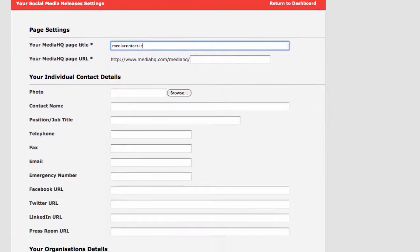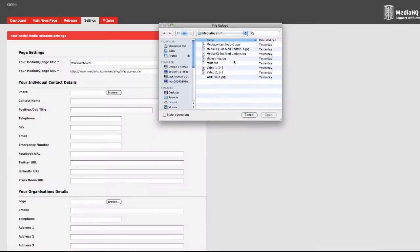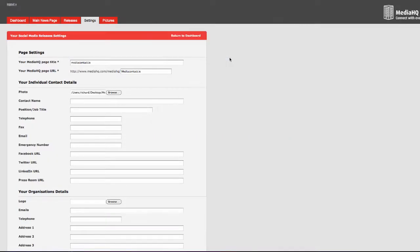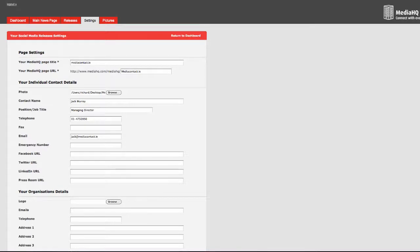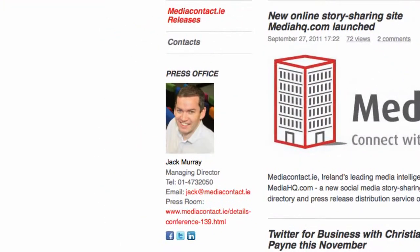Now you need to add the names of the people working in your communications team. Add a picture of the first person on your team. A small size JPEG is best here. Now enter their contact details. Make sure to fill in as much information as possible here.